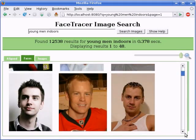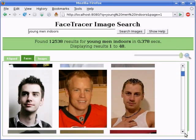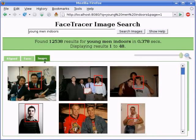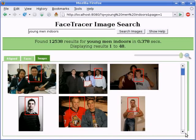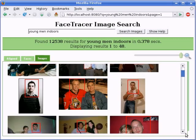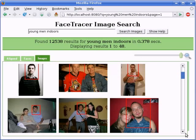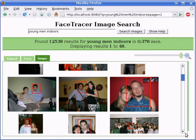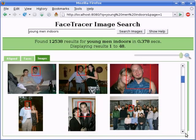To better see the context of the results, users can click on the Images tab, which shows thumbnail previews of the original images. We see that these images do indeed match our query.